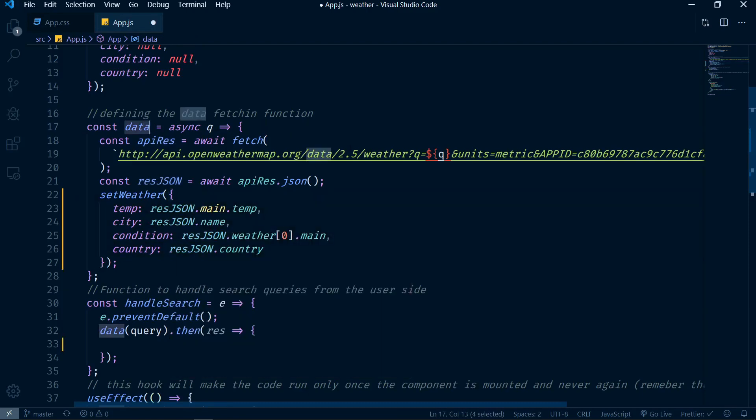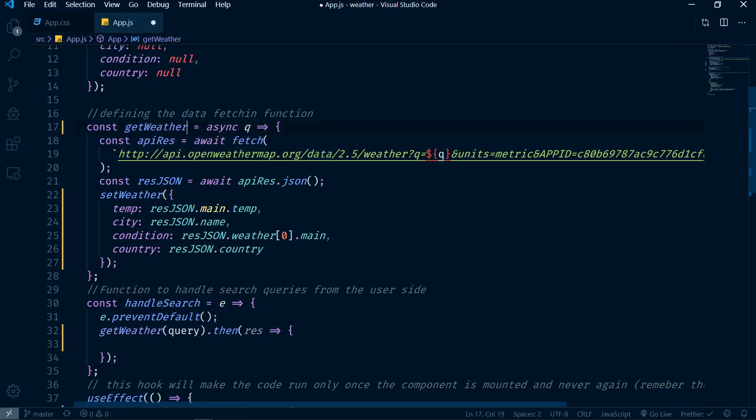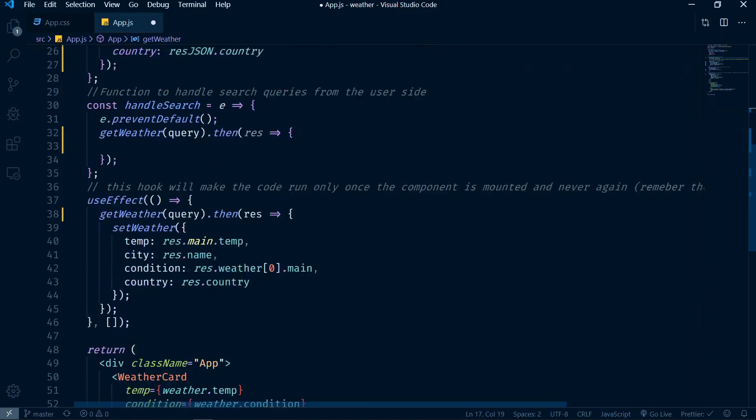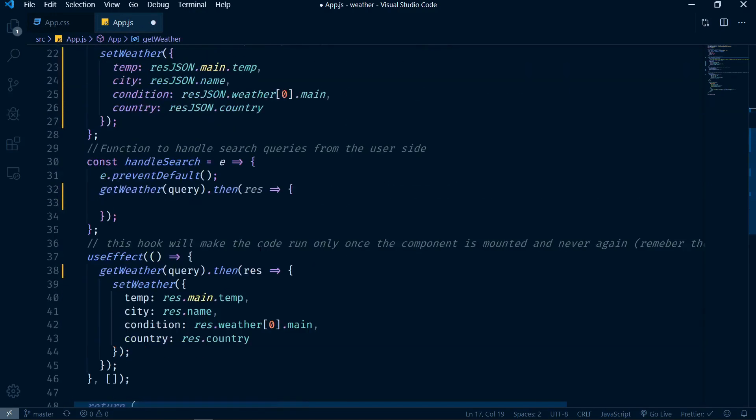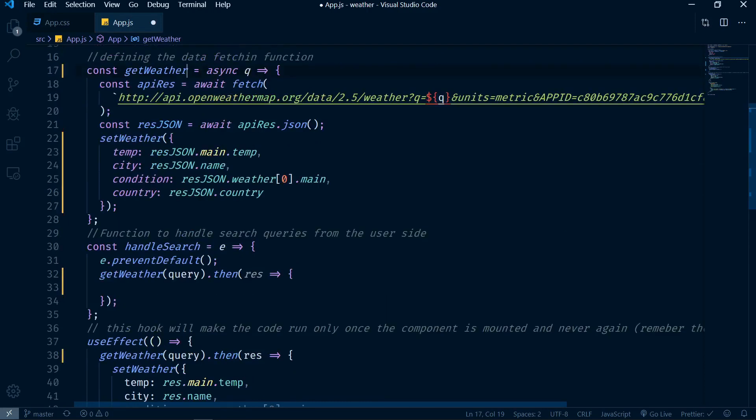Now this function is actually setting the weather, so might as well just give it a meaningful name. I'm going to highlight the name of the function, I'm going to press F2 from my keyboard, I'm going to change this to getWeather. And look at the magic - VS Code just changes all of the instances of the same function everywhere else. This is really cool.